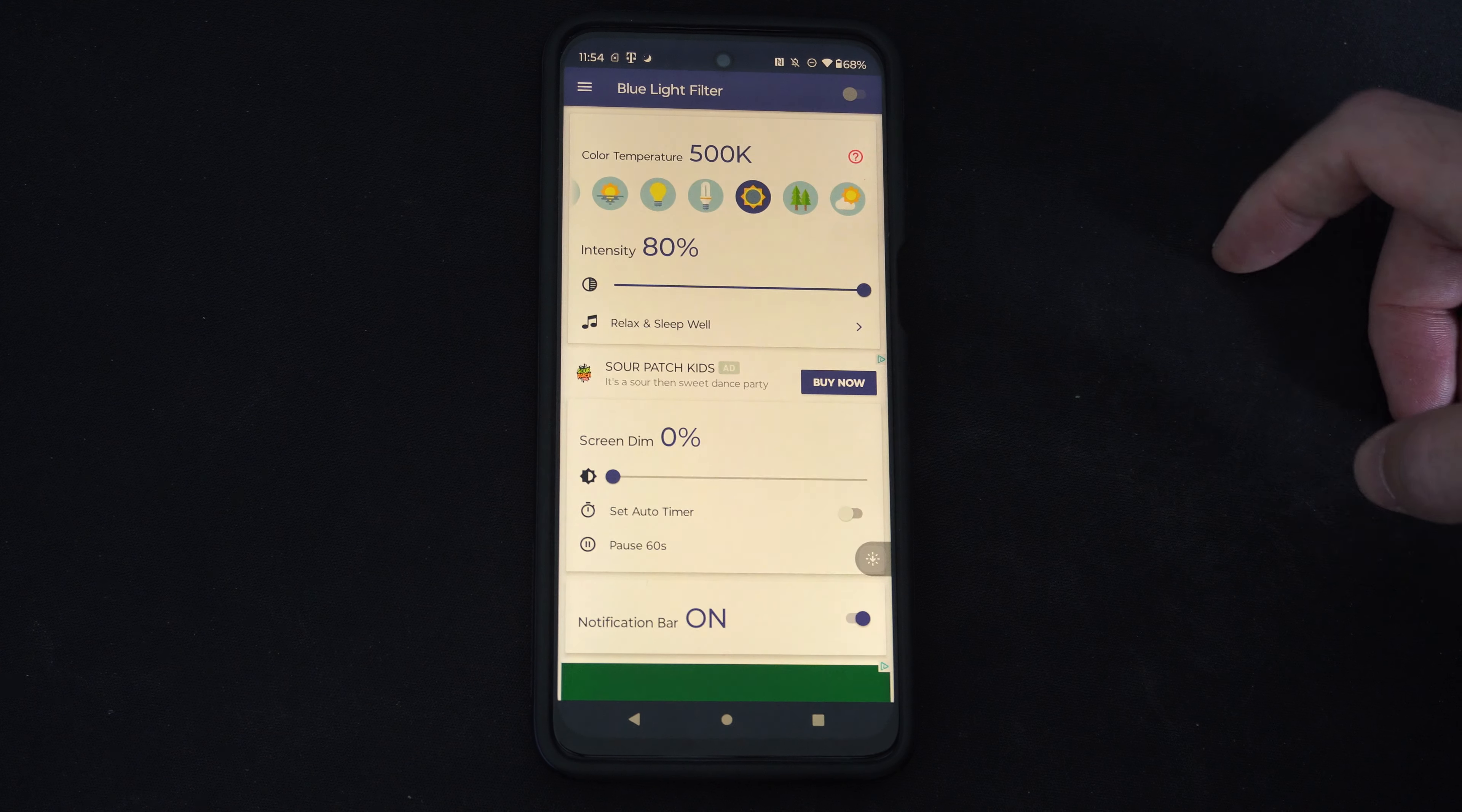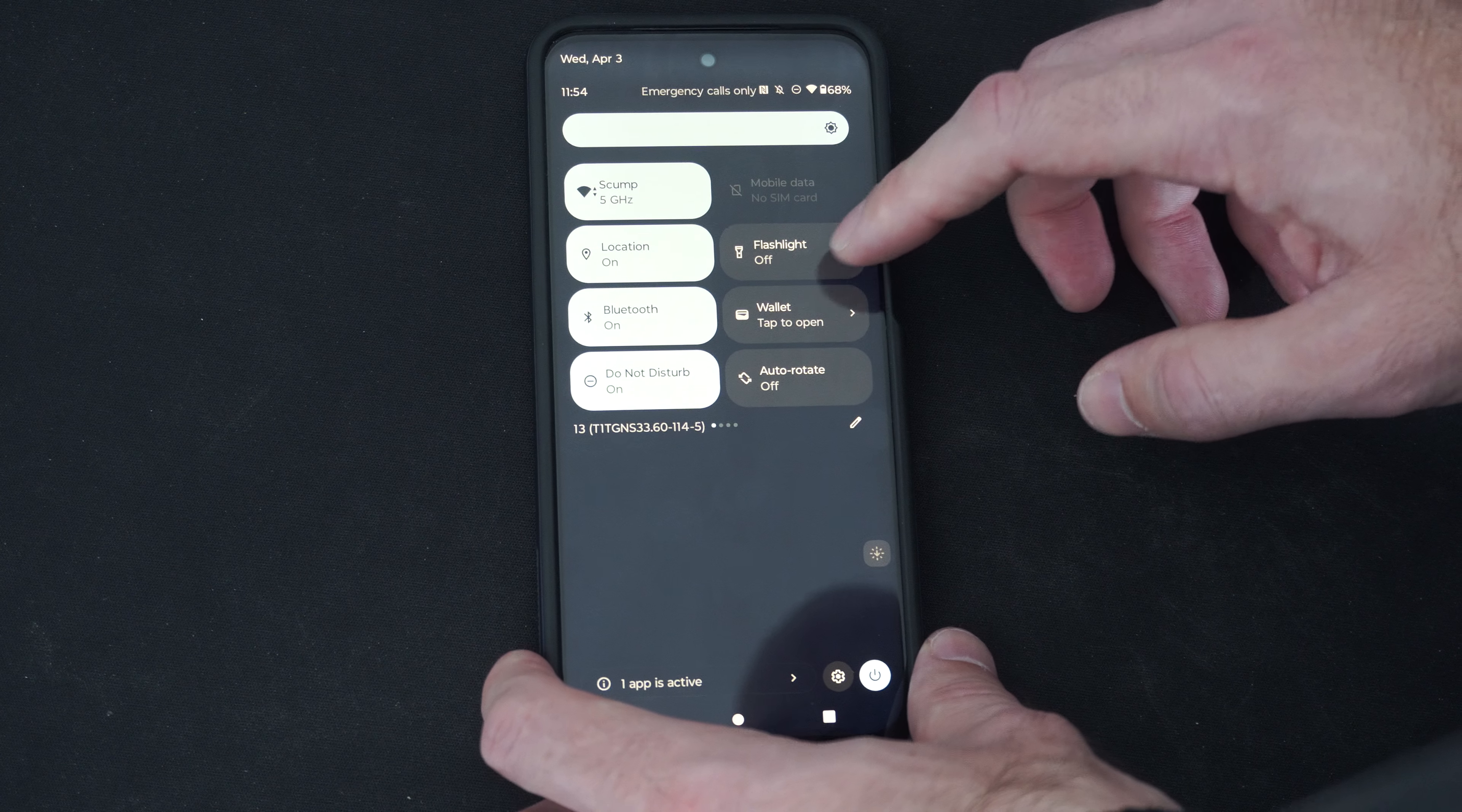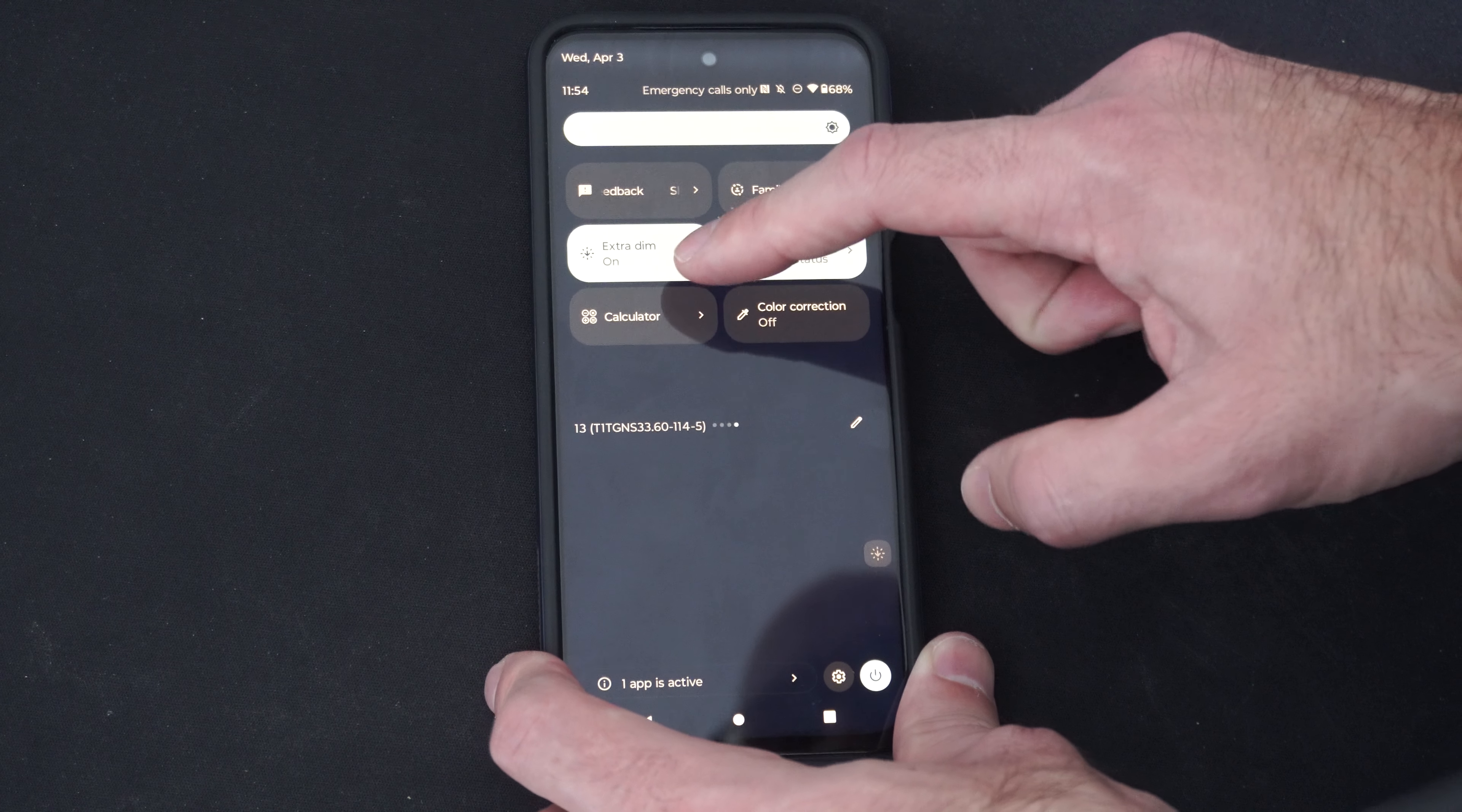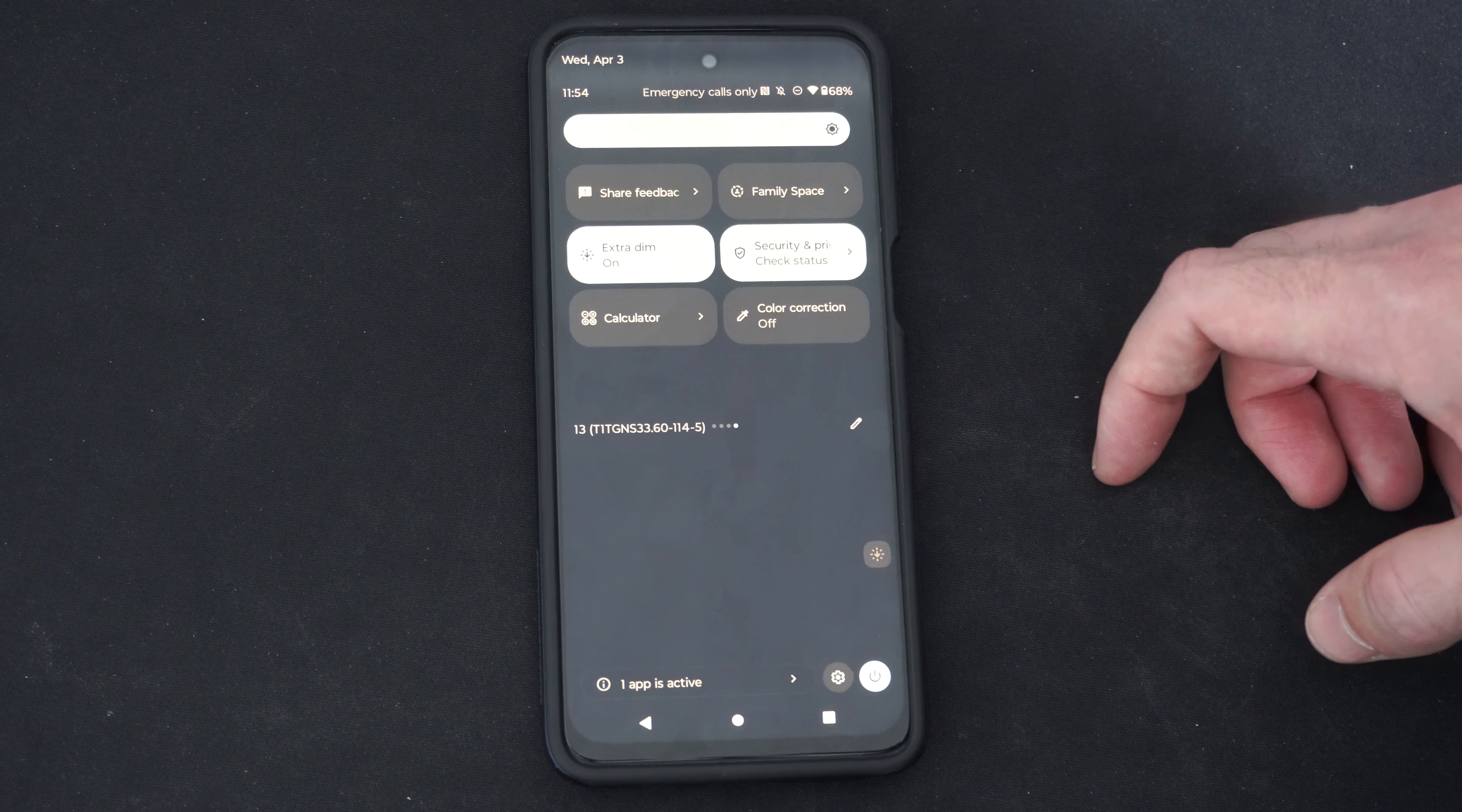There should be one more setting that you can maybe turn on, and this is extra dark I believe. Scrolling down from the top, go over to the right. We should be able to find it on here. I think it's called extra dark. Yeah, extra dim. We can turn this on or off, and this will just dim your screen a little bit more if it doesn't get dark enough for you.